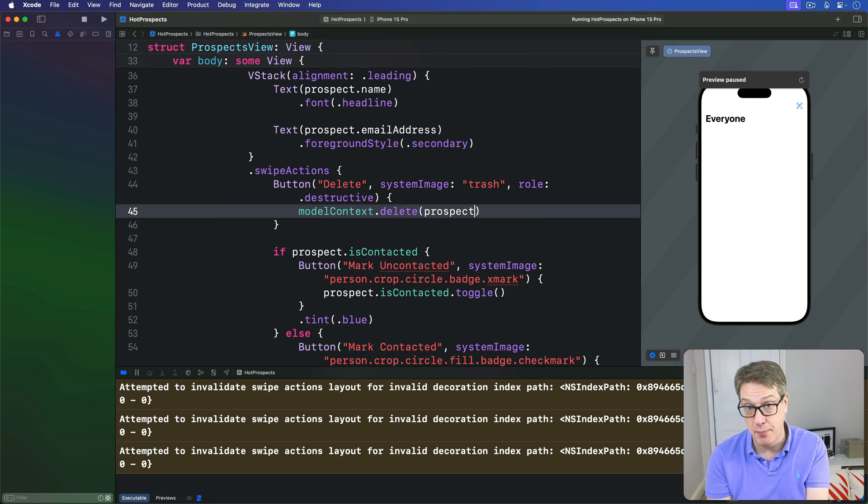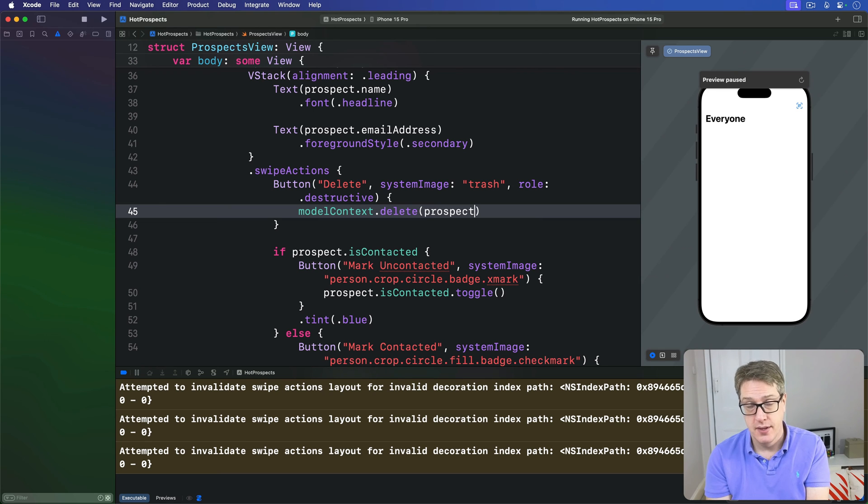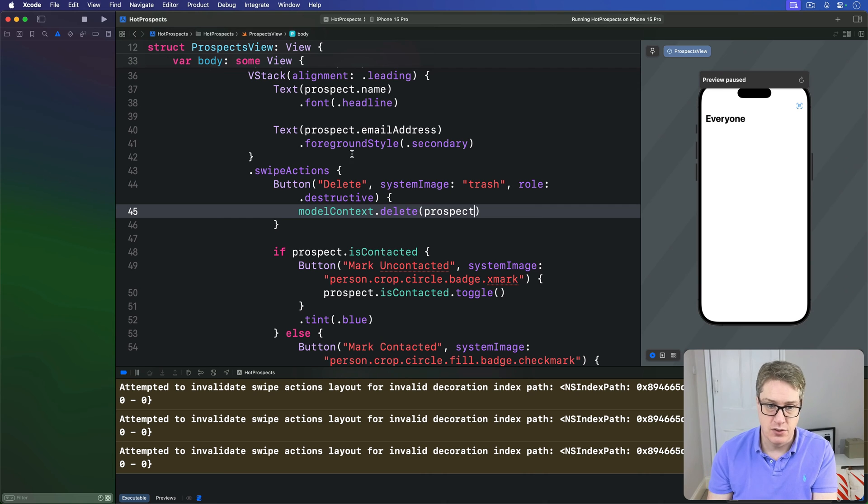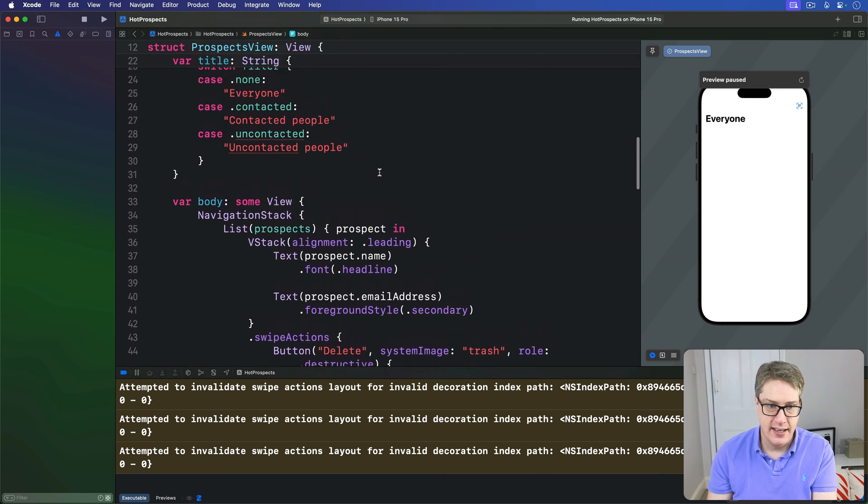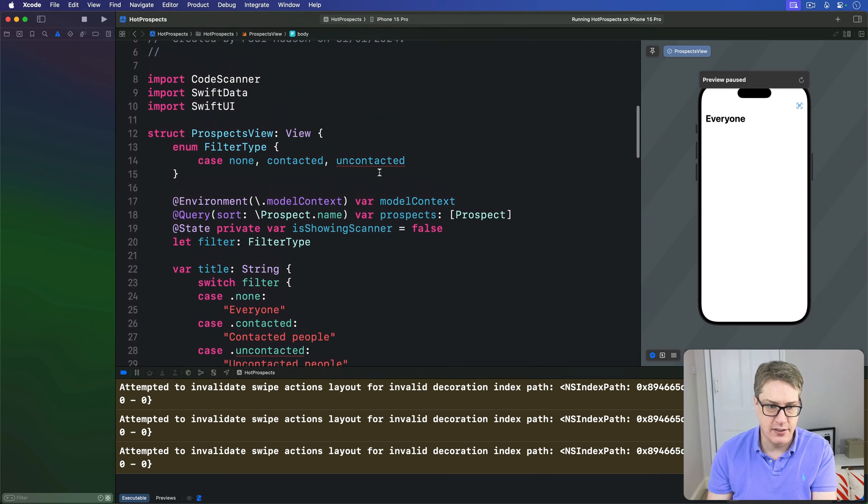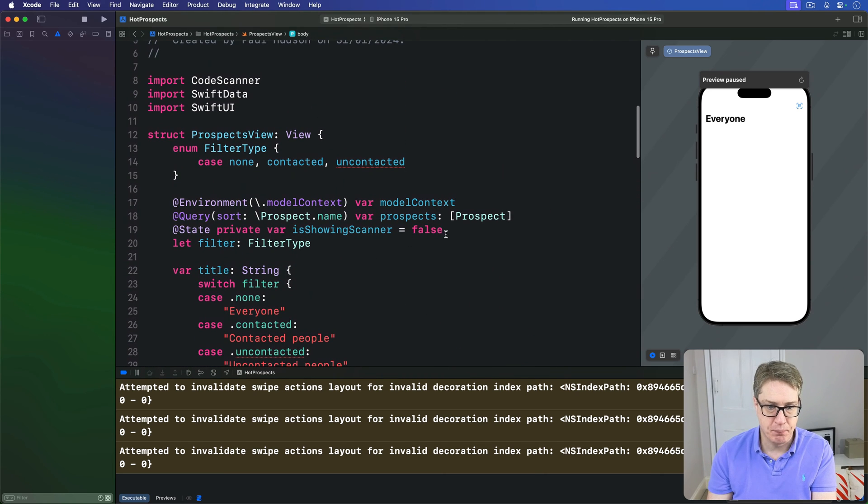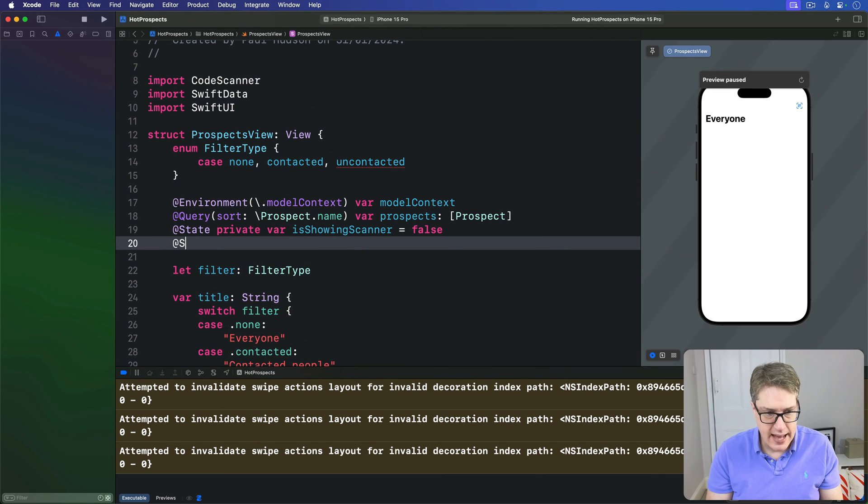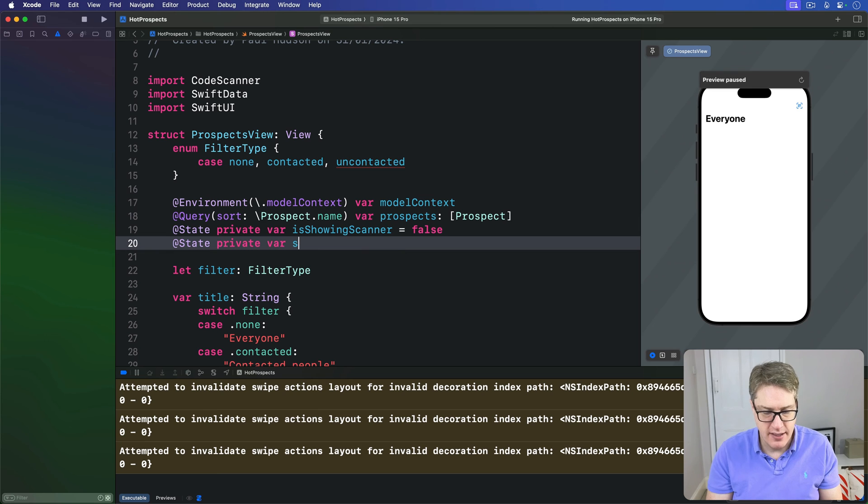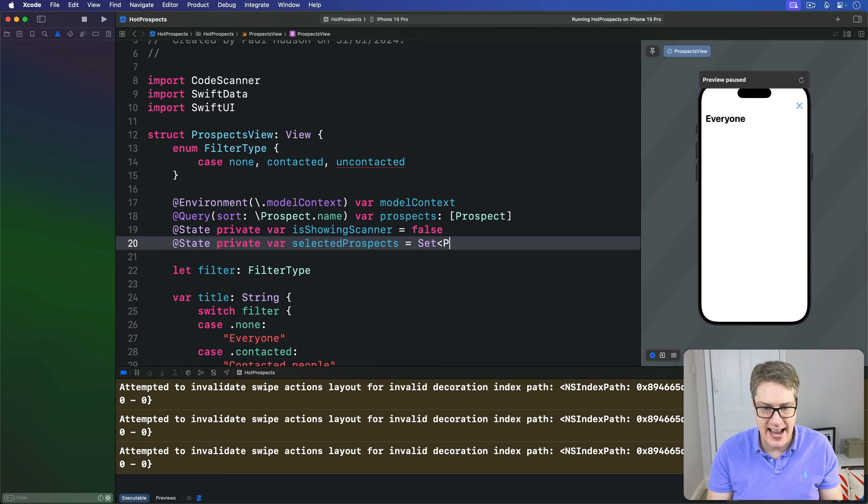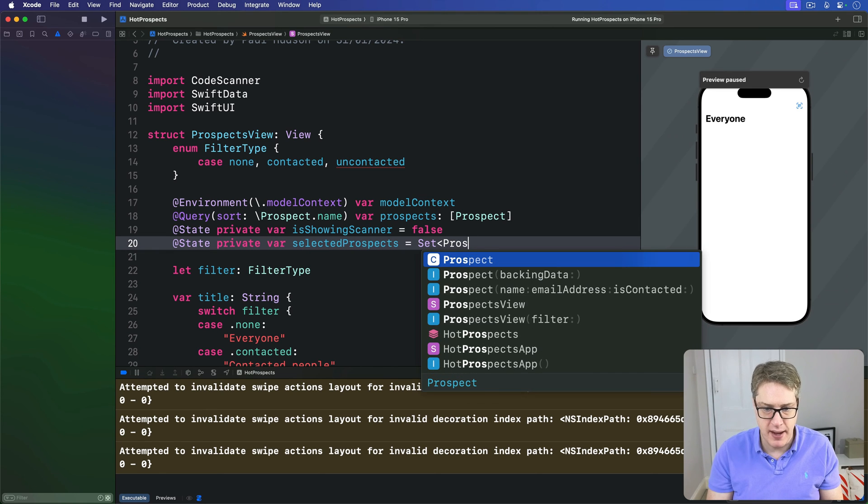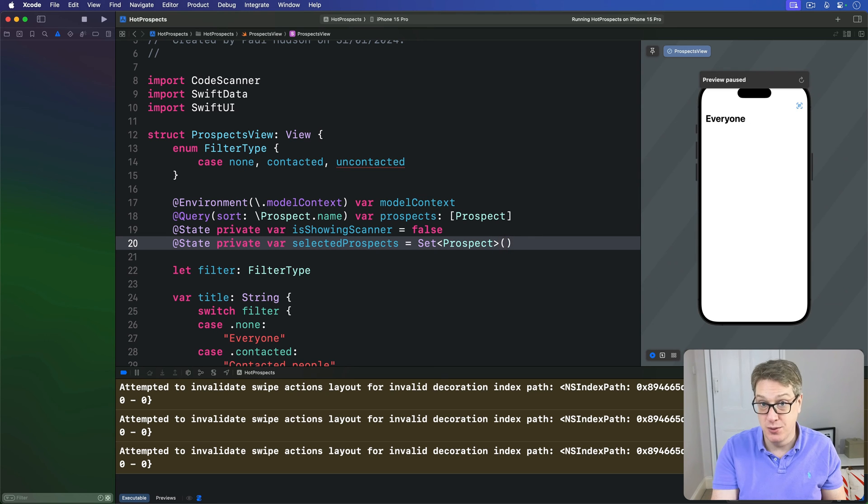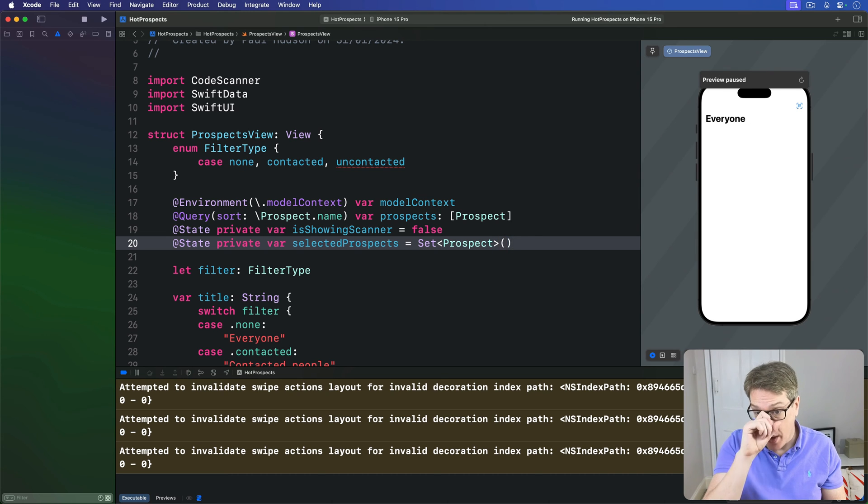A second approach we're going to add here is to let users select multiple rows at the same time and delete them all in one go. This means adding some new local state to store their active selection. We'll start by saying we have some state at the top here: @State private var selectedProspects is a set of Prospect, obviously empty by default, no selections.